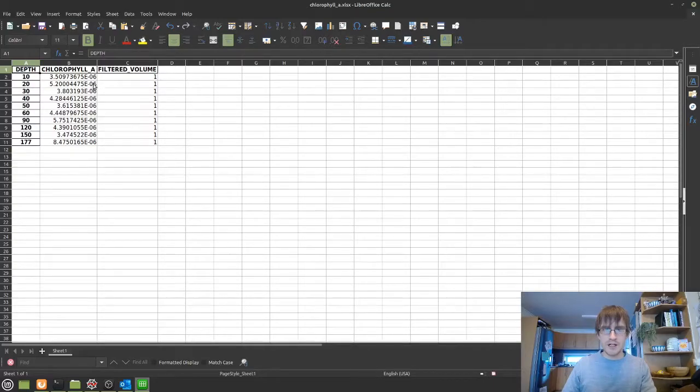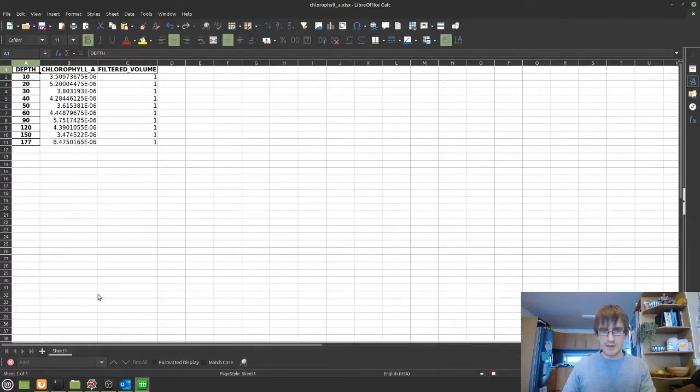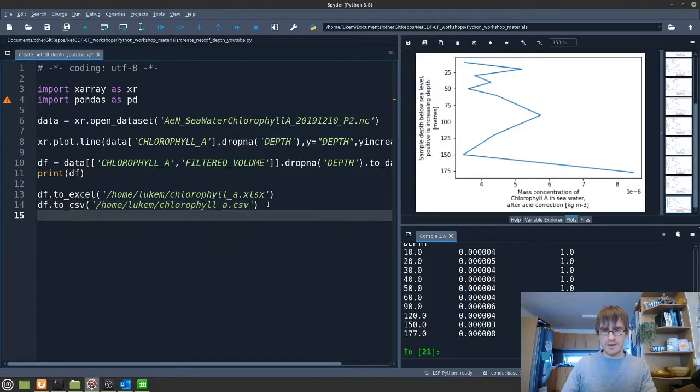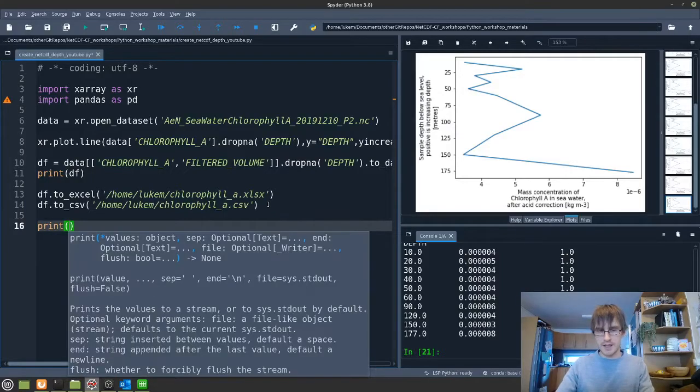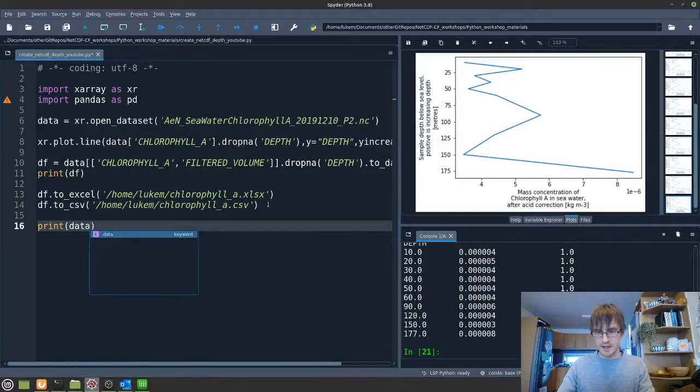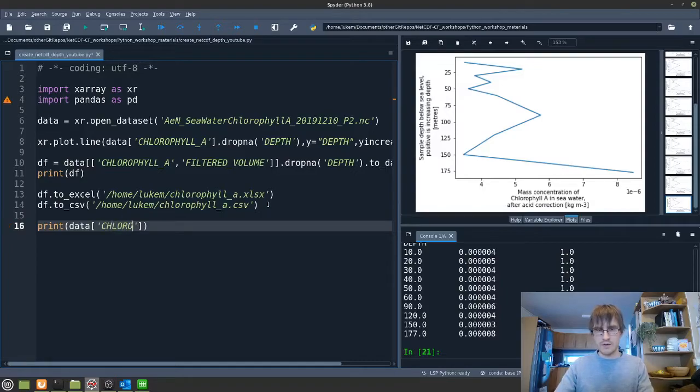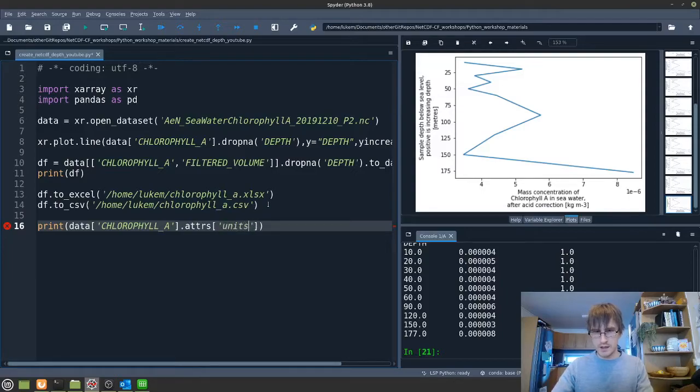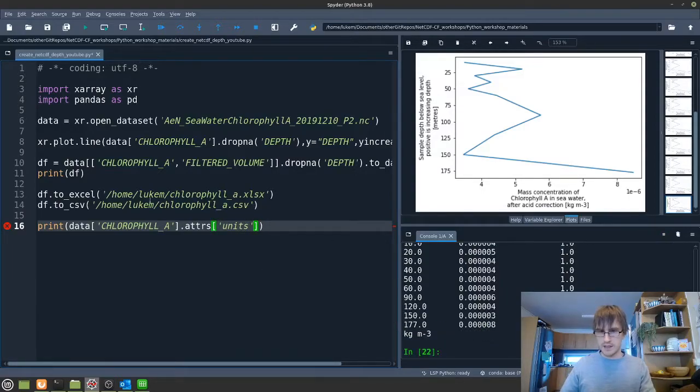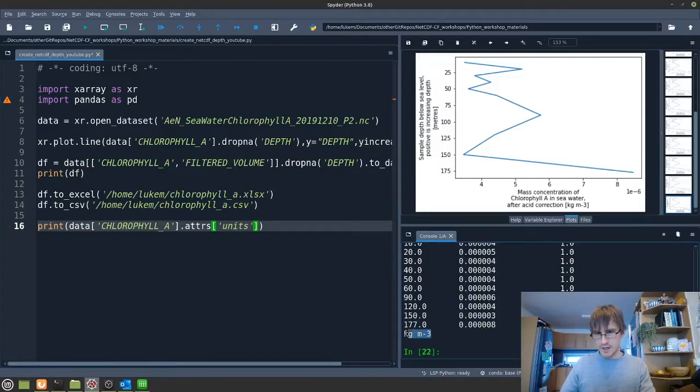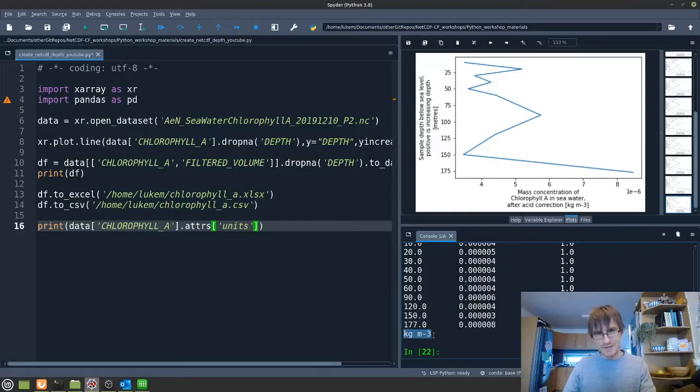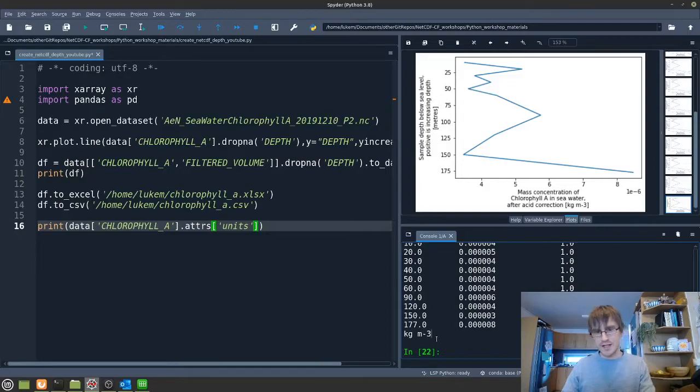The values of our chlorophyll A here are quite small. So we might want to go back and check what the units for that variable are. So we can do that by printing data chlorophyll A. And then we might want to do attrs and units. And we can see here, have also printed the dataframe again, the units are kilograms per meter cubed, which is usually not the units that people are used to working with the chlorophyll A data, but it is the SI units. And this is perhaps the best practice for how to store the data. So you can go ahead and convert those data.